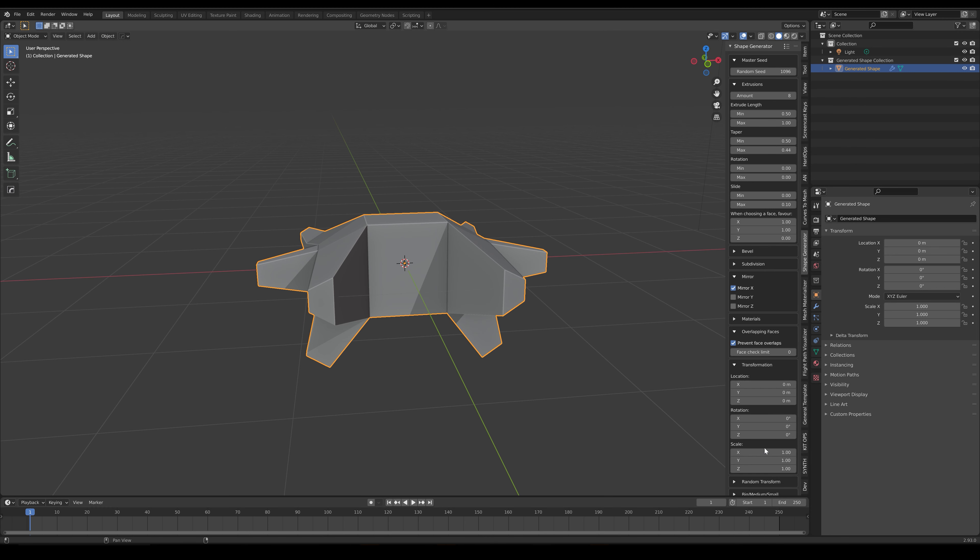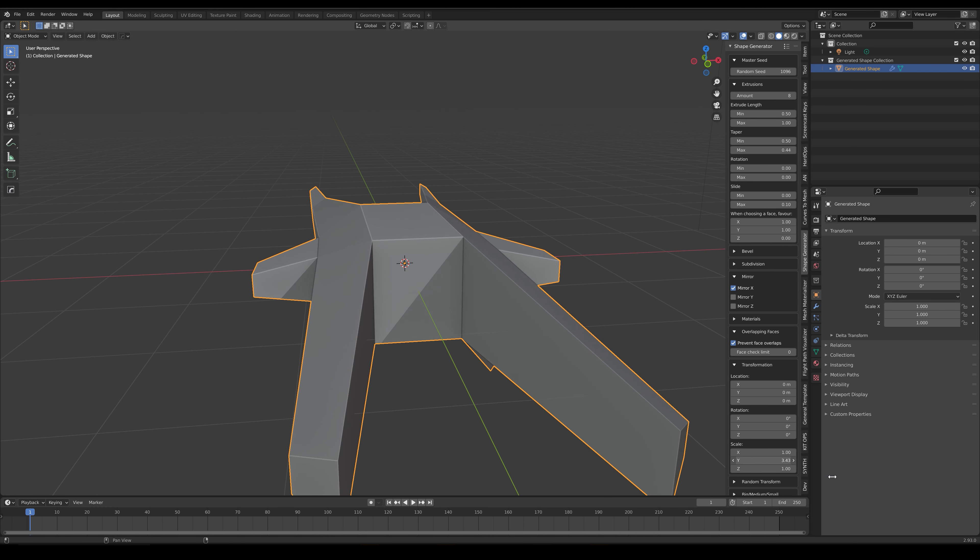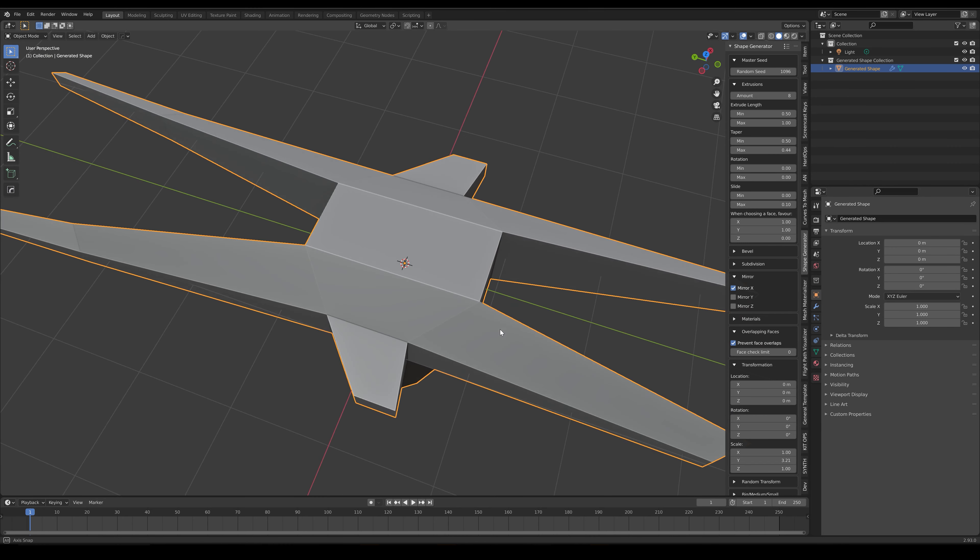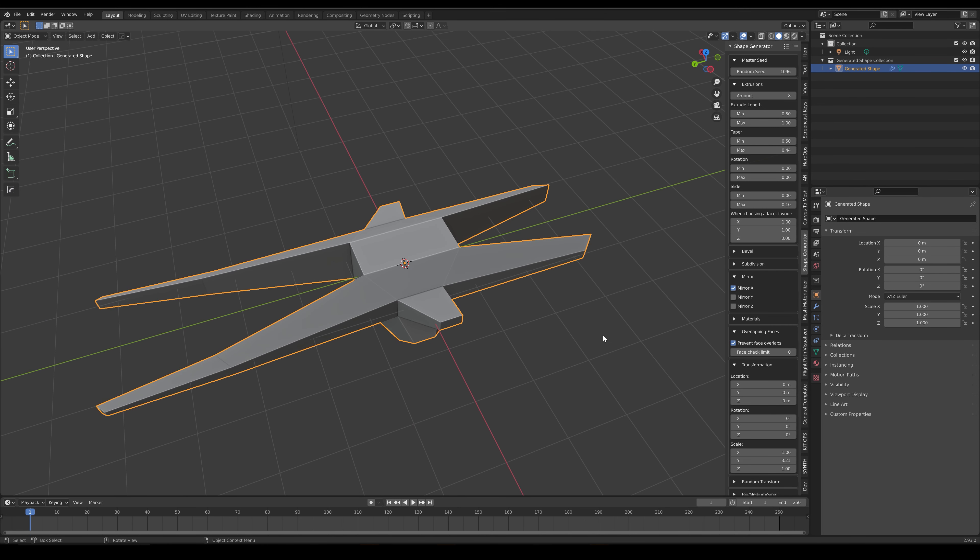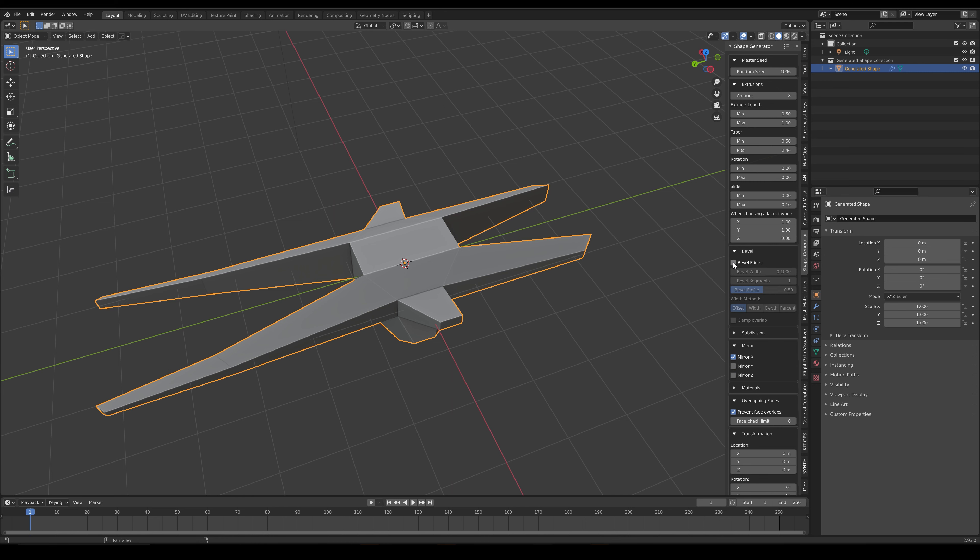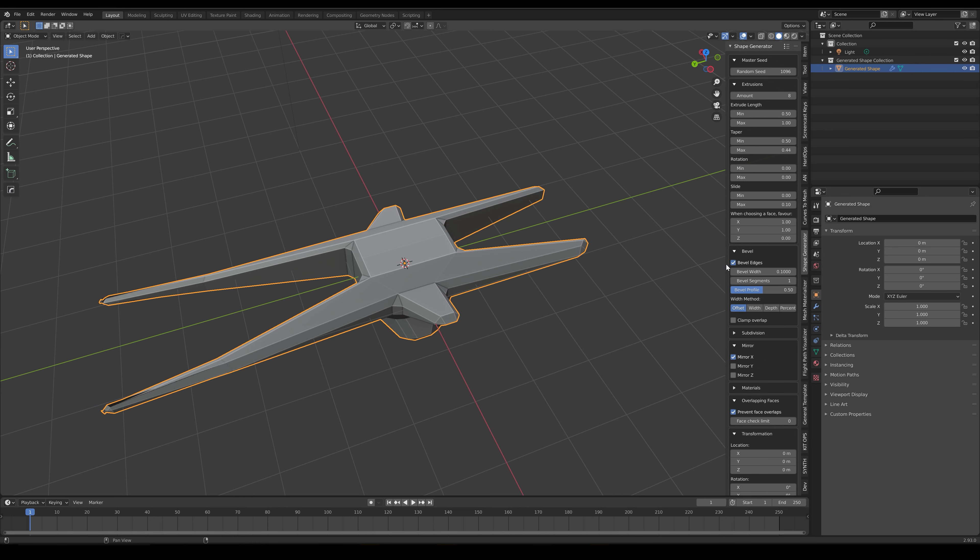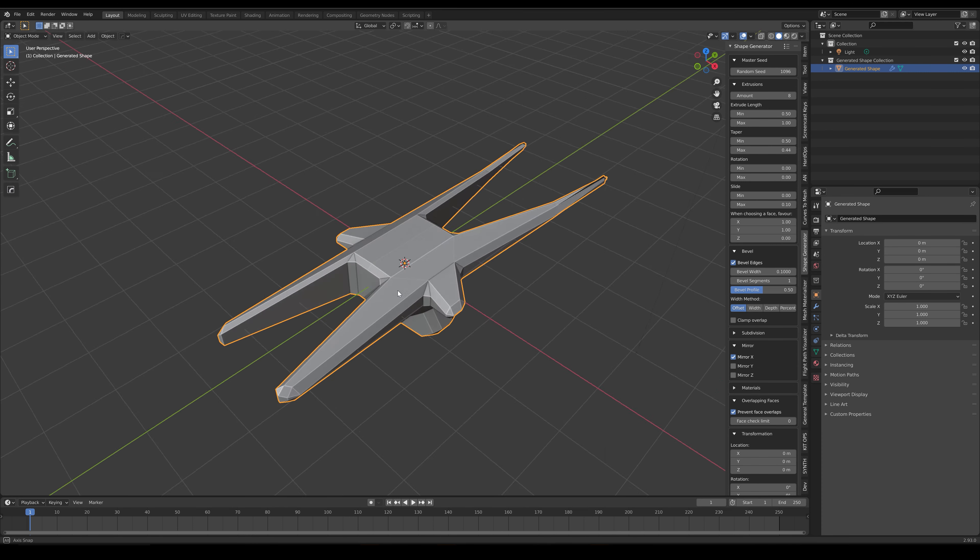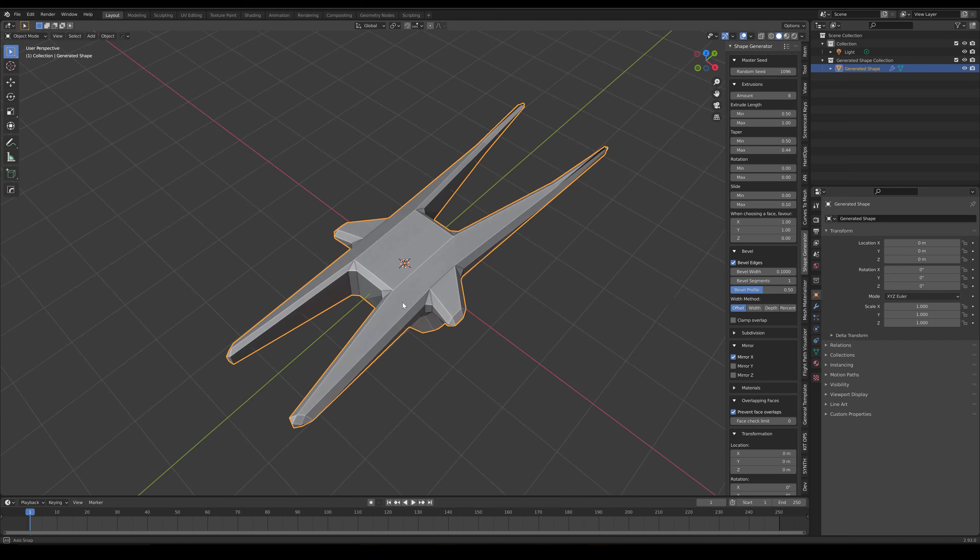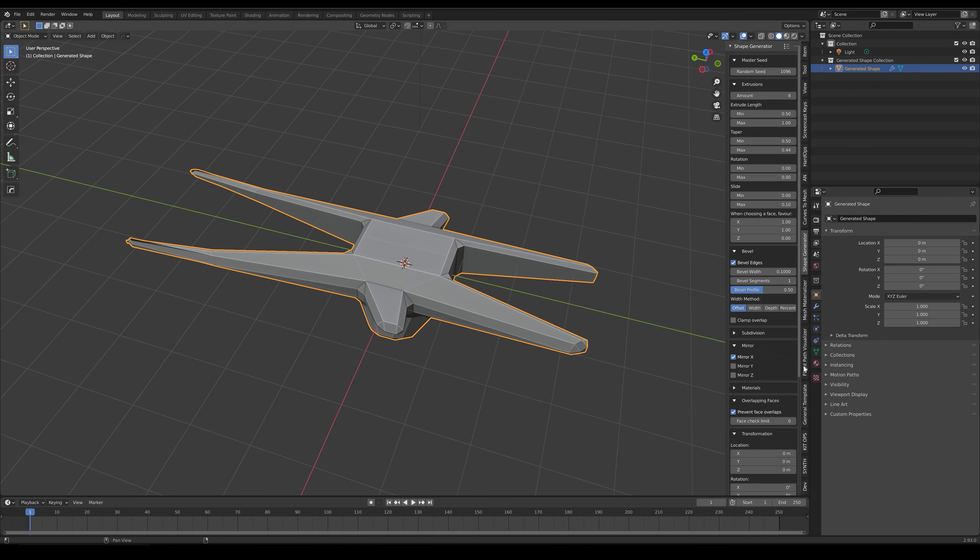There are also some beveling and subdivision options if you wish to create a smoother result for the shape. By going to the Bevel section and checking the Bevel Edges box, this will automatically add a Bevel modifier to the shape to smooth out the side edges.